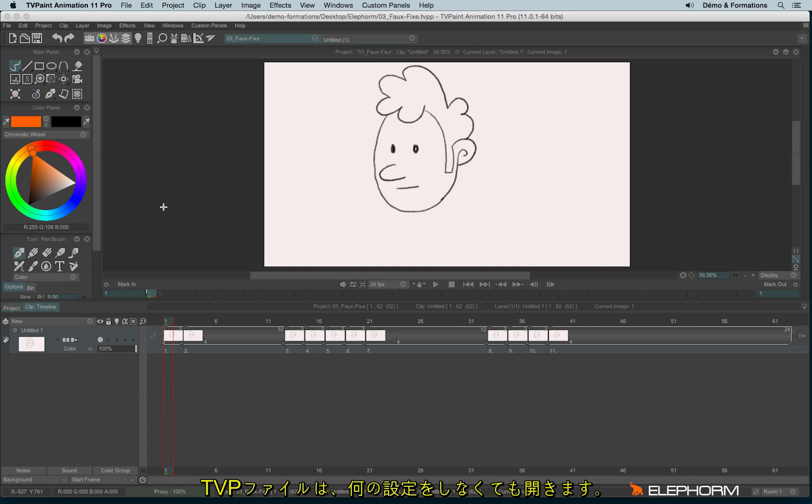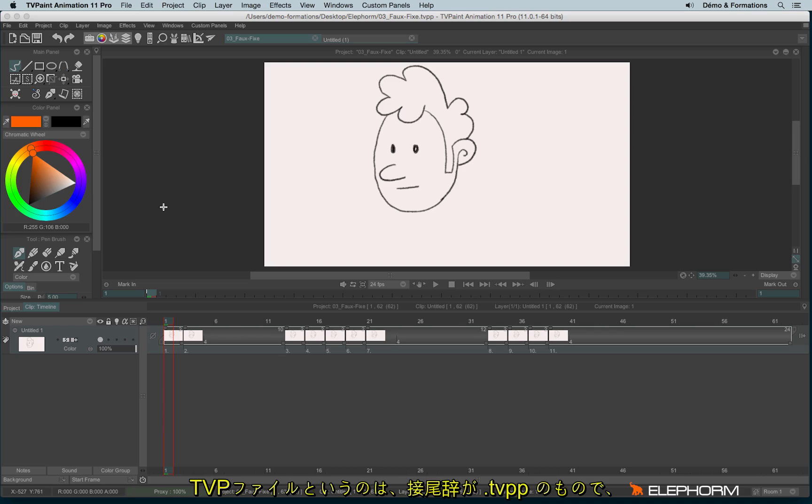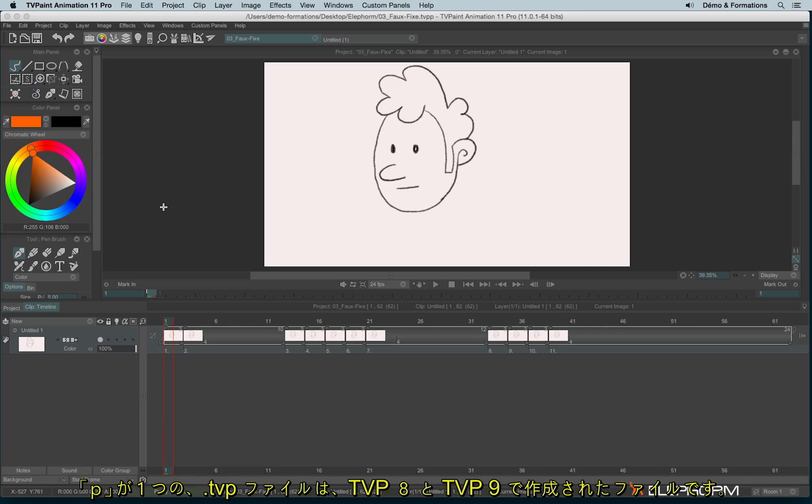So the file is open. You can open a TVPaint file just like this without any other things to do. It can be a TVPaint file, so it means a TVPP file or a TVP file for those files made on TVPaint 8 and TVPaint 9.